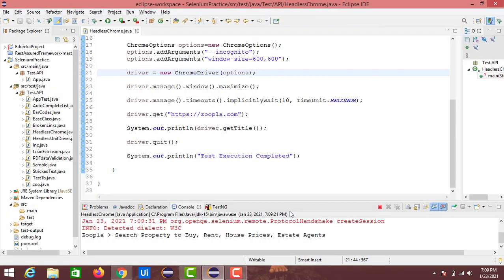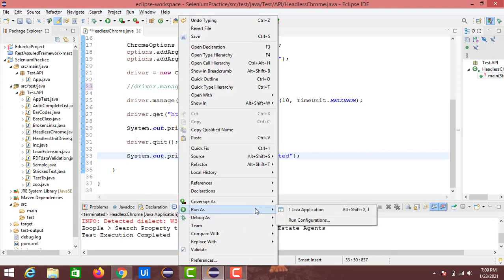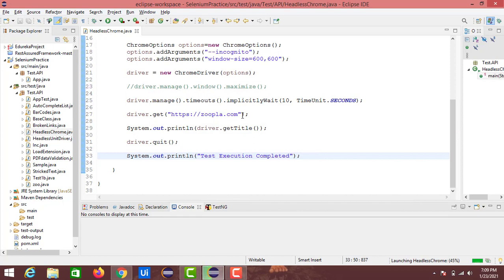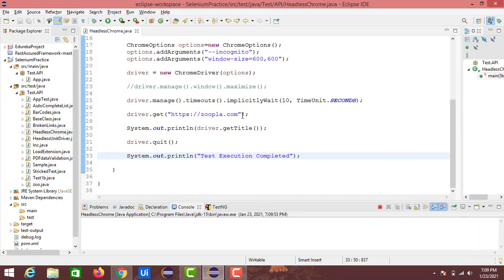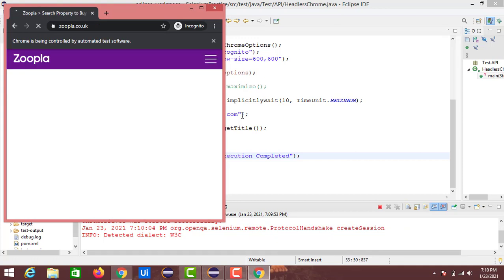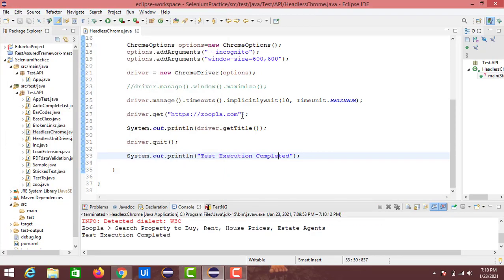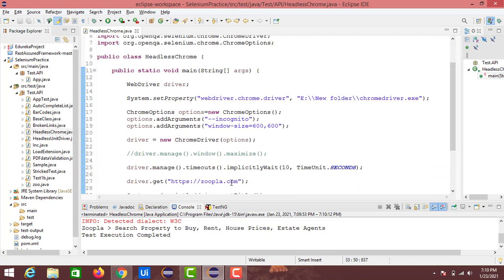It launched automatically. Let me comment out the maximize line. You can see the same output — the title and execution completed without any issues. With the maximize commented out, we get the window at size 600x600, showing a square browser window. The title got printed and execution completed. This is how we run test scripts in headless Chrome with ChromeOptions, and also how to run scripts in incognito mode of the Chrome browser.